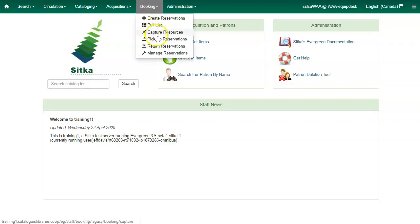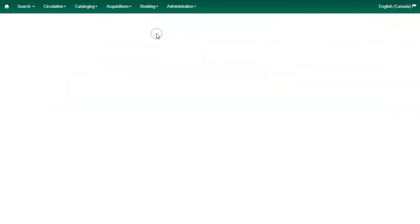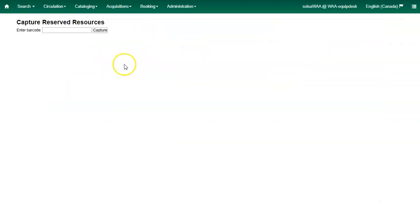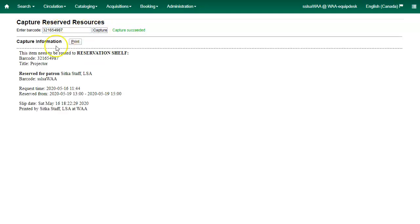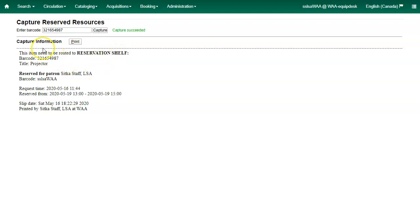Click Booking and select Capture Resources. Enter the barcode of the resource you would like to capture. You'll see a message saying the capture has succeeded and this item should be routed to the reservation shelf. You can print the capture slip by clicking on the Print button.